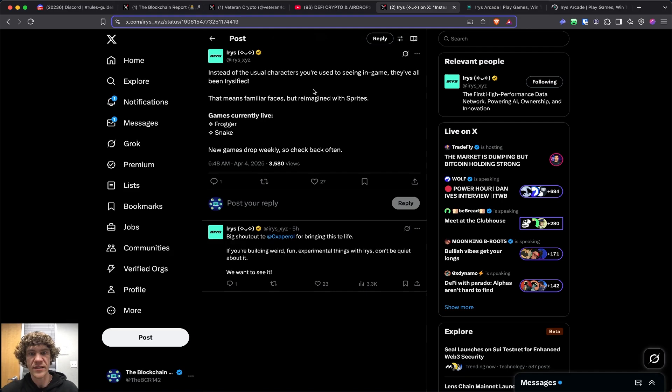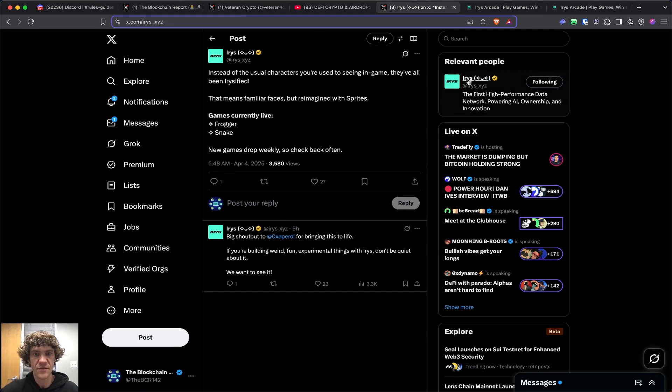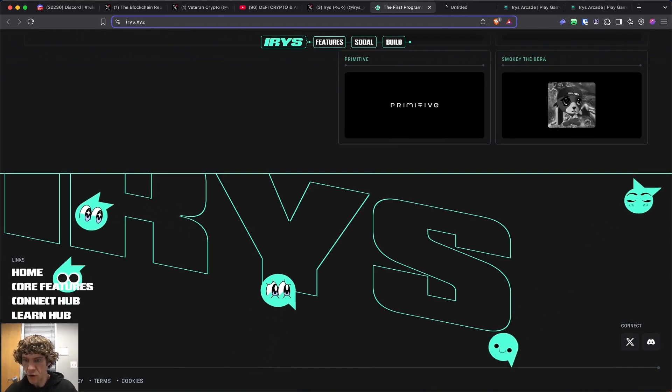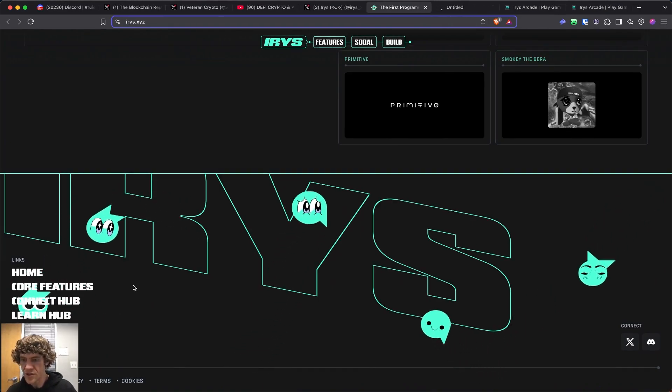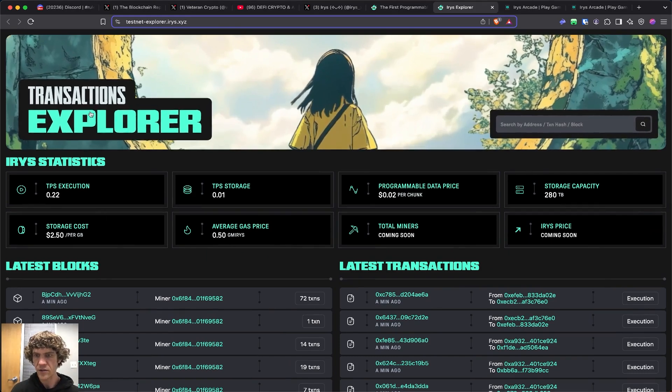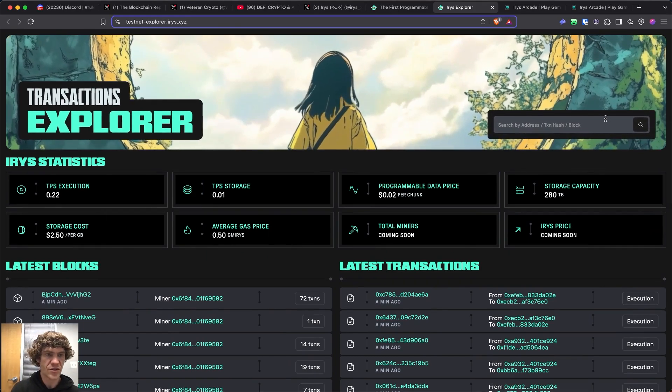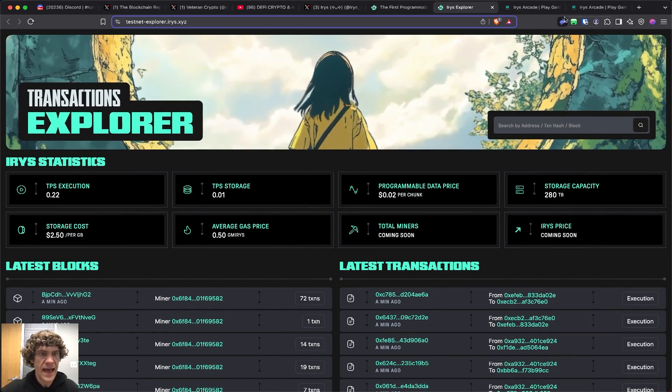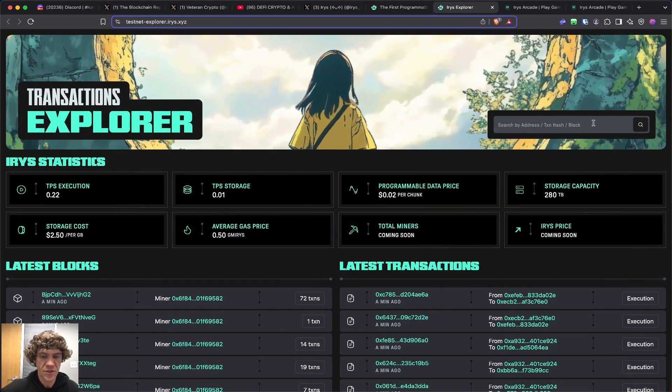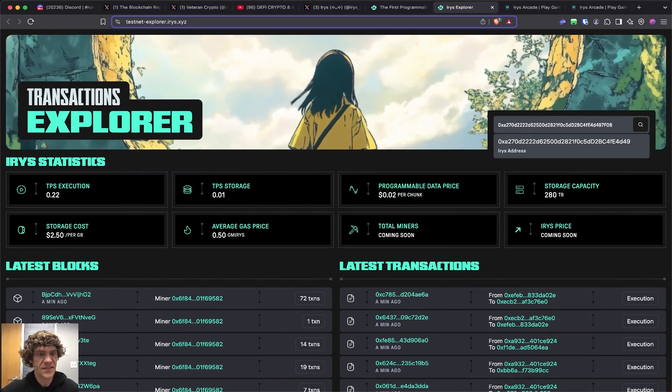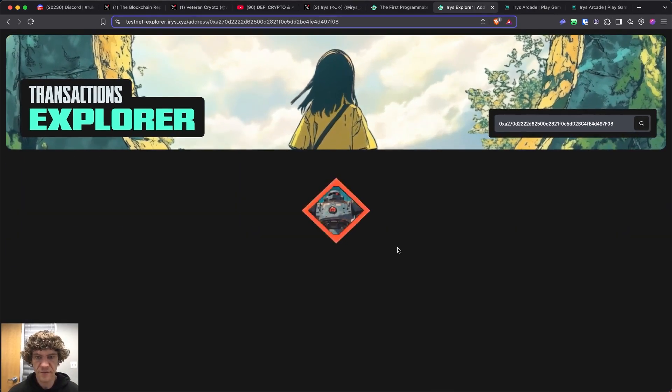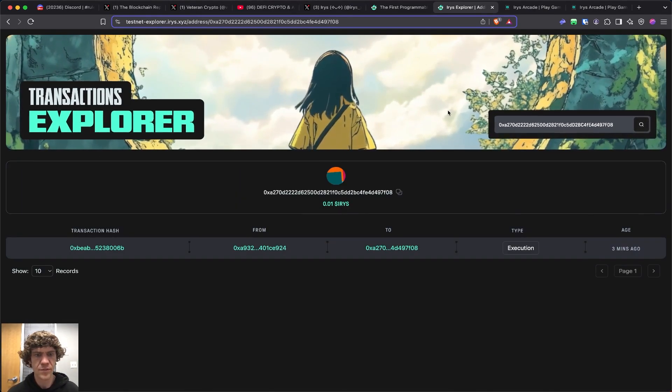I wonder if there's a way we can get this in the iris website. Explorer, let's check the explorer. I don't see a way to add a network. Let me check my address.